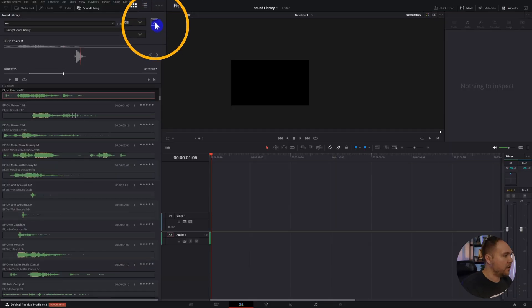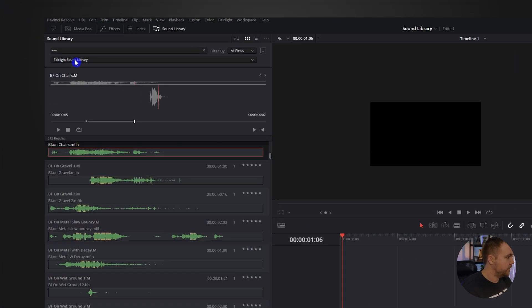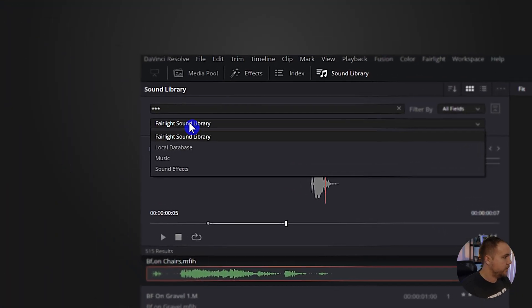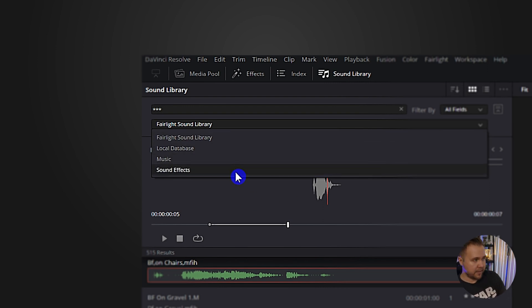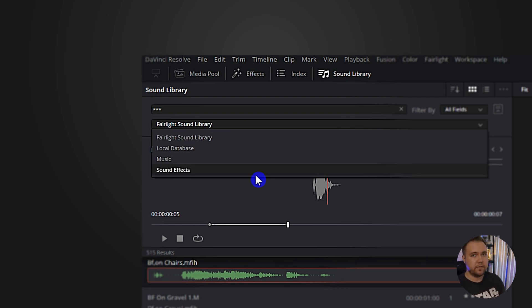To add your actual music and sound effects for your own library, I'll show you how. Click this dropdown right here and you'll see there's Fairlight Sound Library. When you click that, you have all your other databases. I have a music and sound effects database that I added myself. To do that you'll have to add a new library.